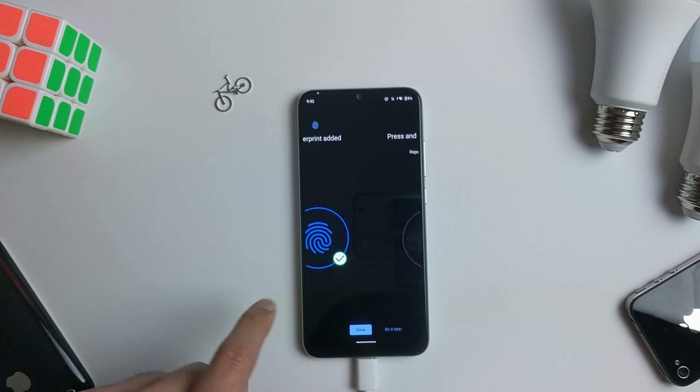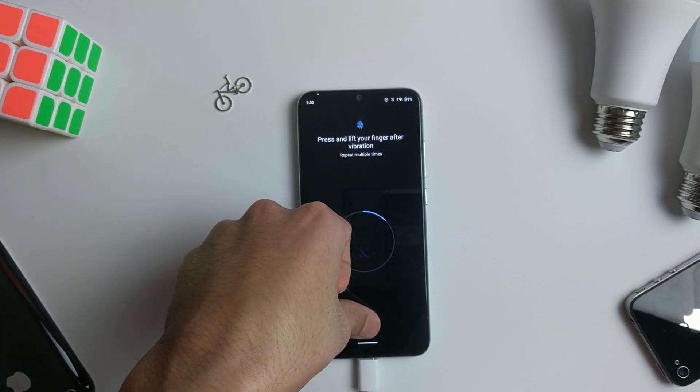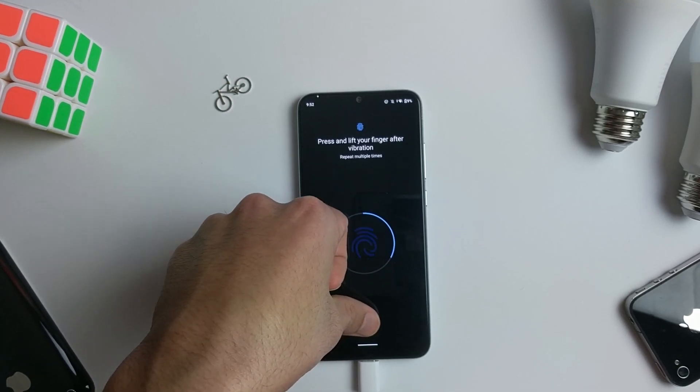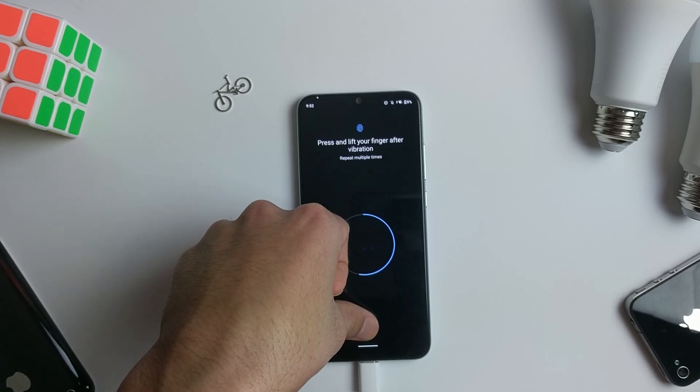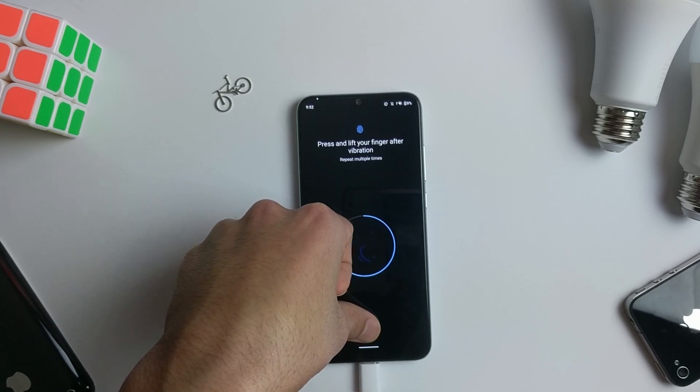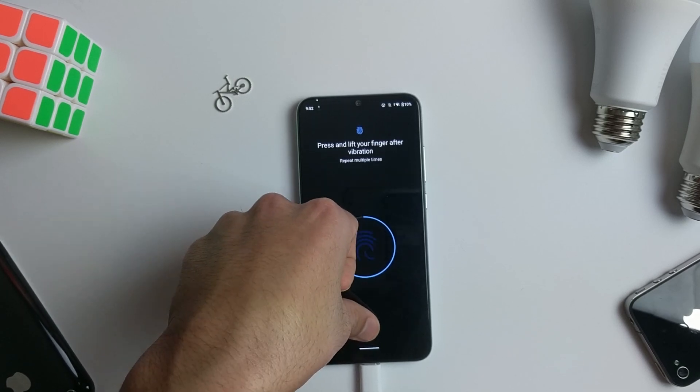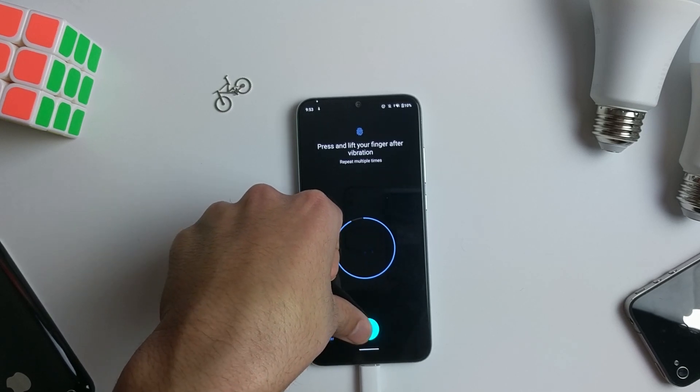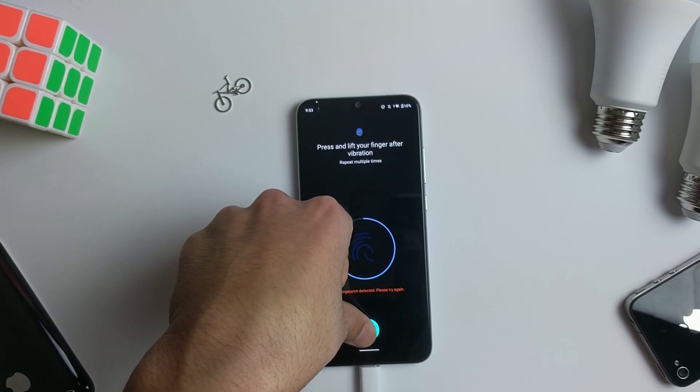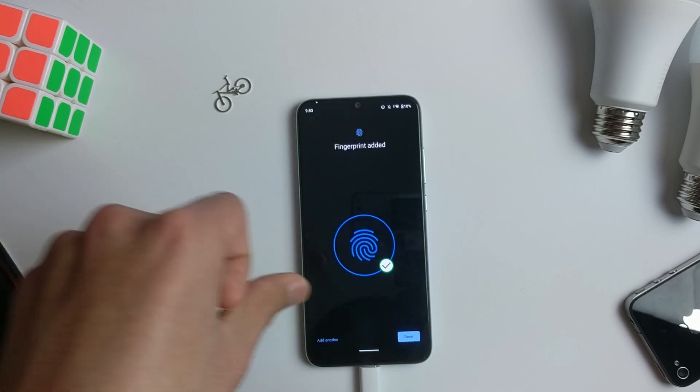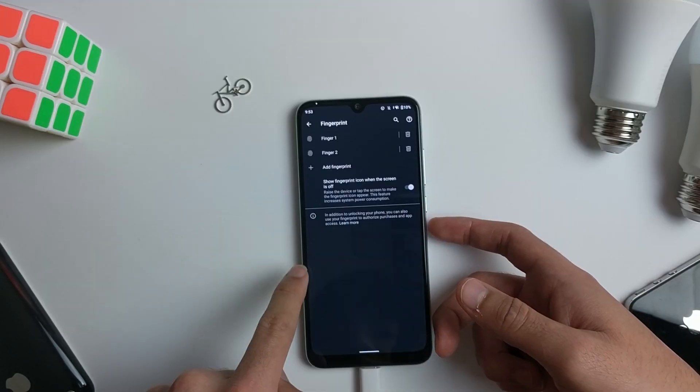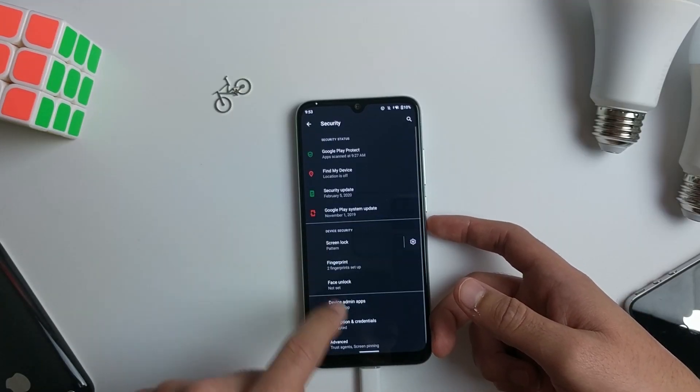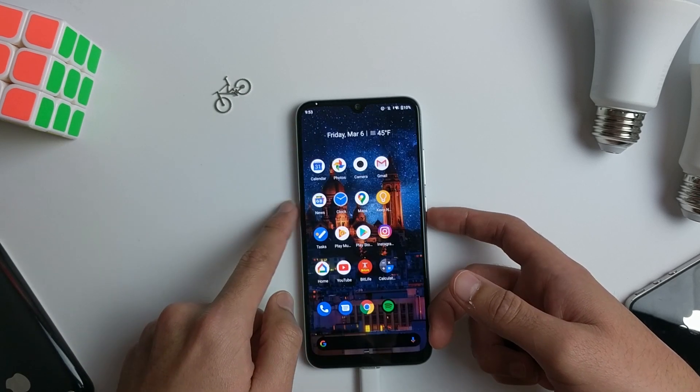Once you're done, add another finger. All right, now you're done. Make sure the toggle is turned on right here, and now you're all good.